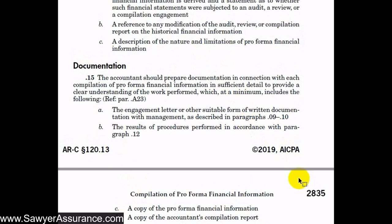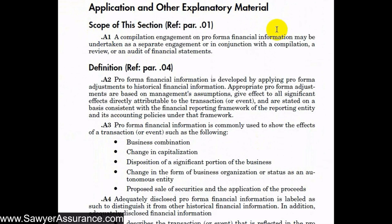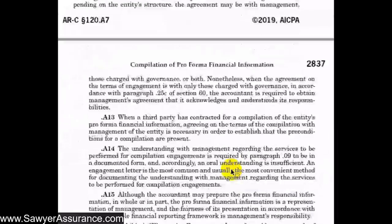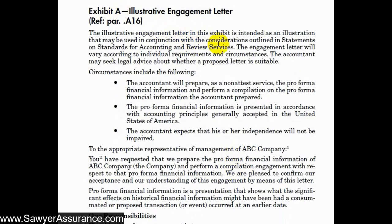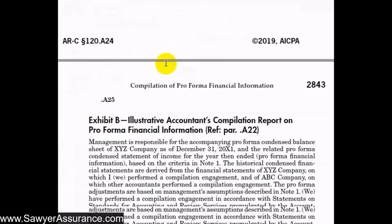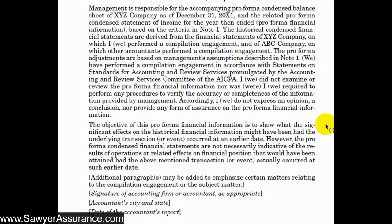That concludes all the requirements of ARC Section 120 as it relates to the compilation of pro forma financial information. The section also includes application and other explanatory material that references the requirements above and provides additional guidance on how to comply. At the end of the section there are exhibits: an illustrative engagement letter for agreeing on the terms of the engagement with management, and an example accountant's compilation report for a compilation performed on pro forma financial information, which can be used as a template.